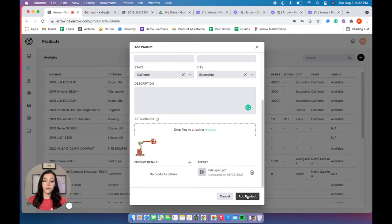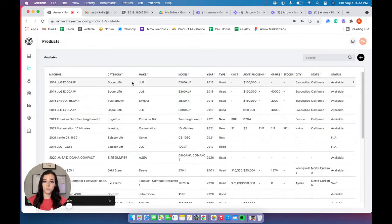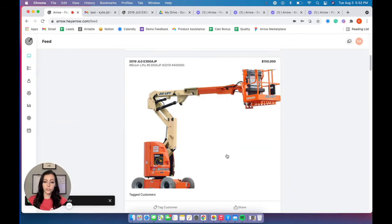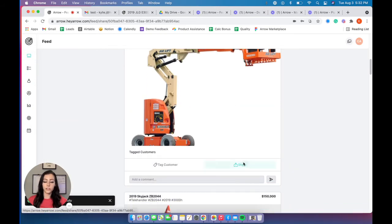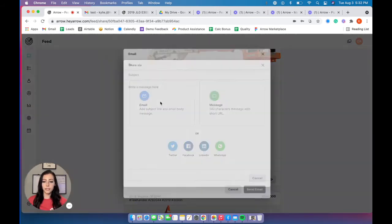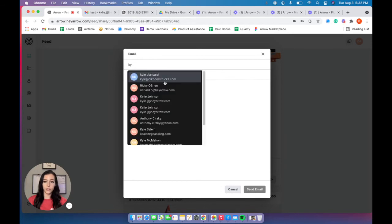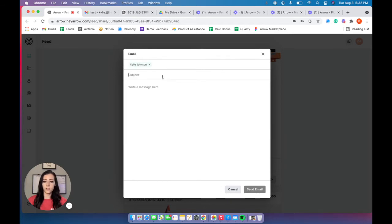And then the product is added super quick, super simple. And then when you send a specific product over to a customer, you'll click that share button, send it in an email to your customer quickly and easily.